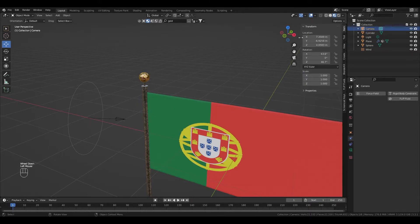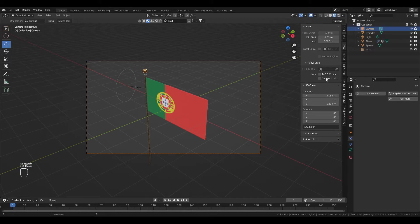Select the camera and align it with the object. Use camera view to control the camera easily.